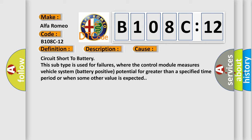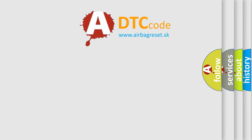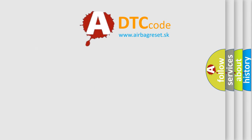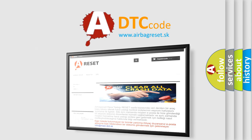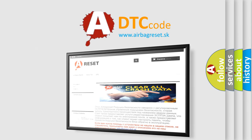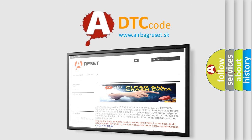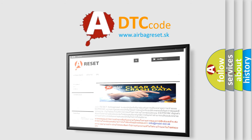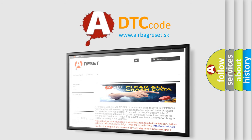The airbag reset website aims to provide information in 52 languages. Thank you for your attention and stay tuned for the next video.